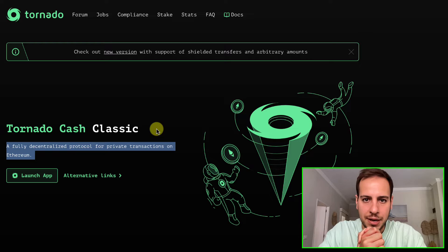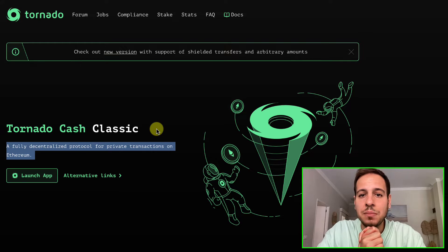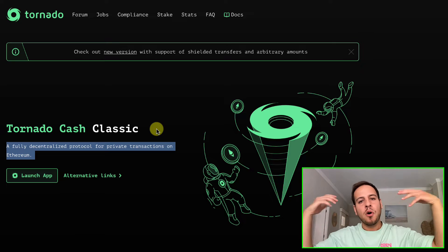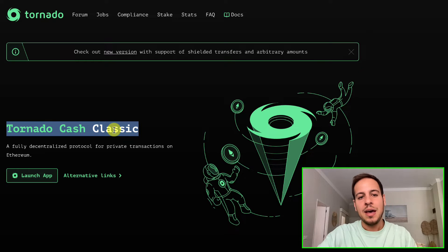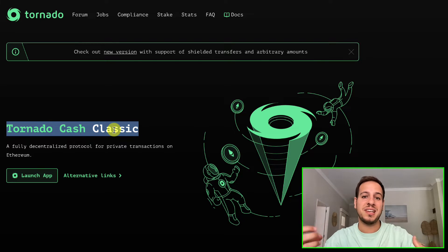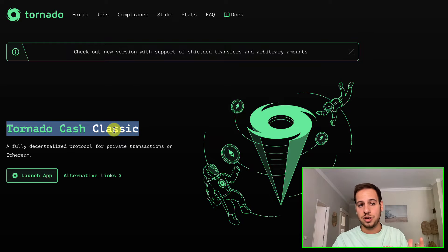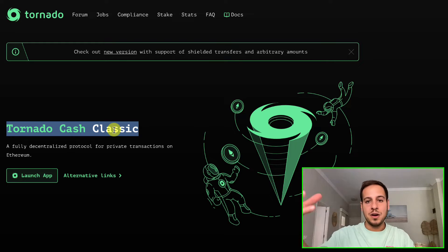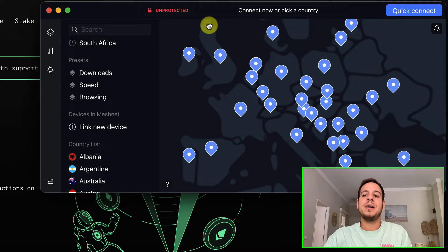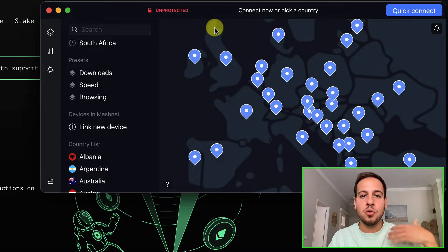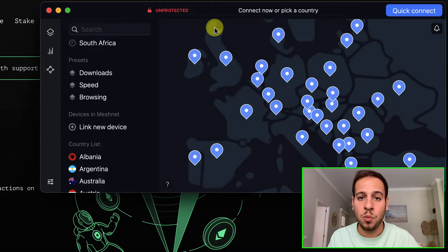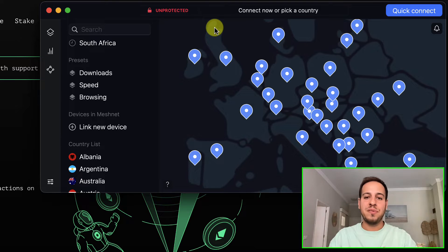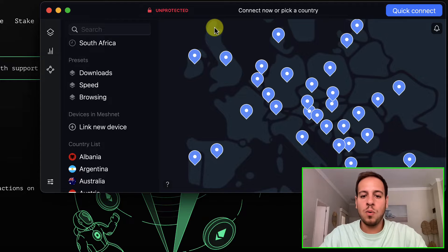My first tip to use Tornado Cash properly is: use a VPN. You want to be proactively protective, because if you deposit and withdraw funds from the same IP address or same geolocation, it might be easy to detect the deposit and withdrawal destination. A VPN is a program that lets you browse the internet through a different server and different IP address.